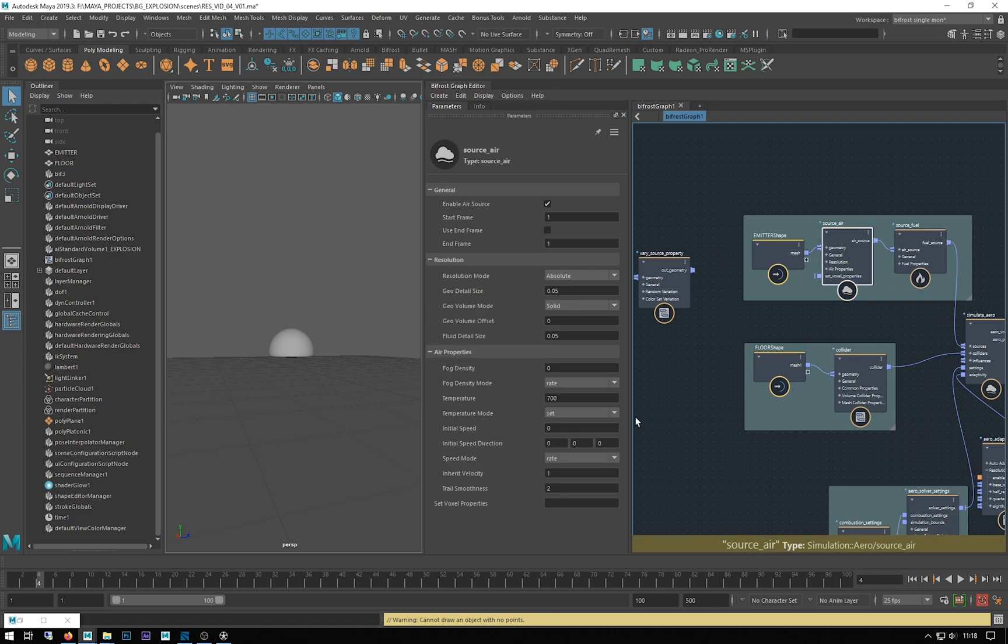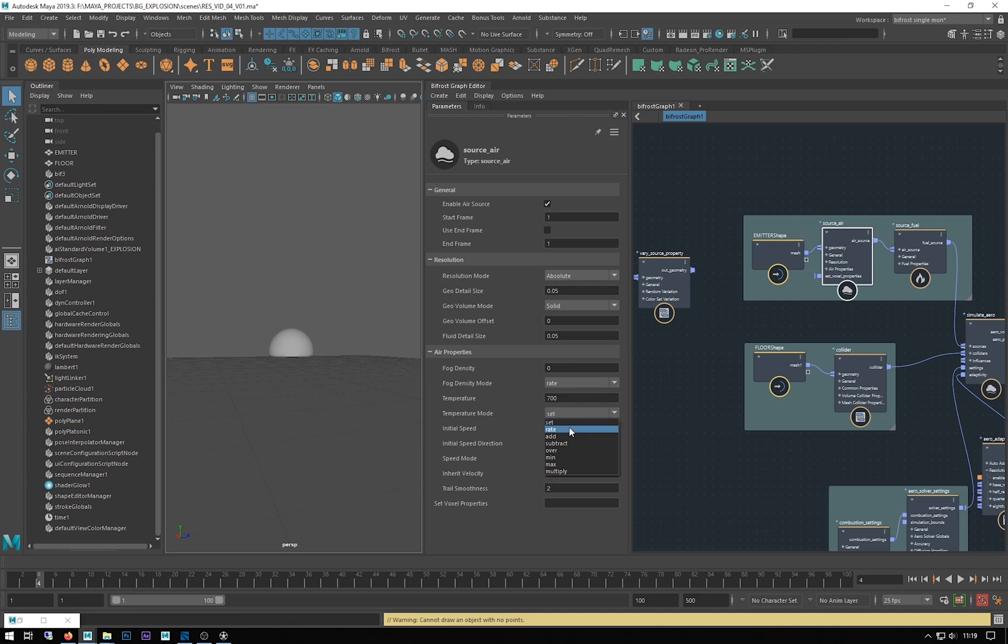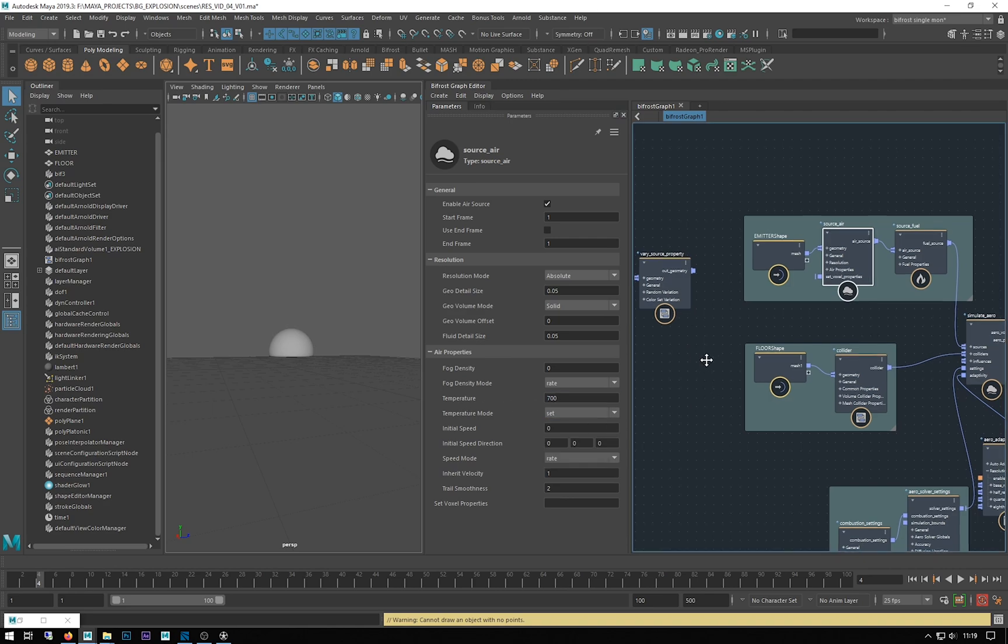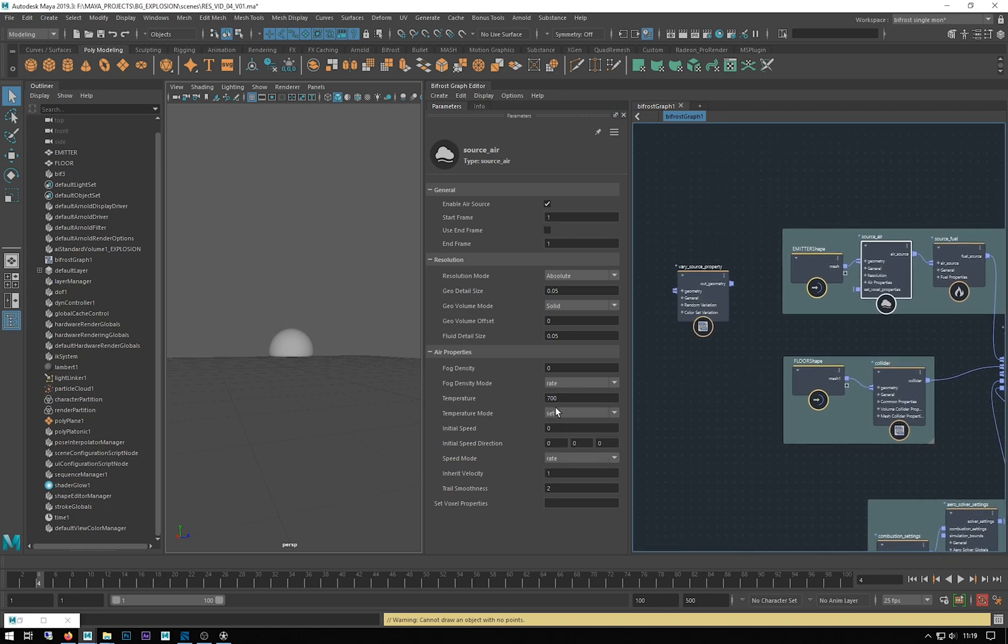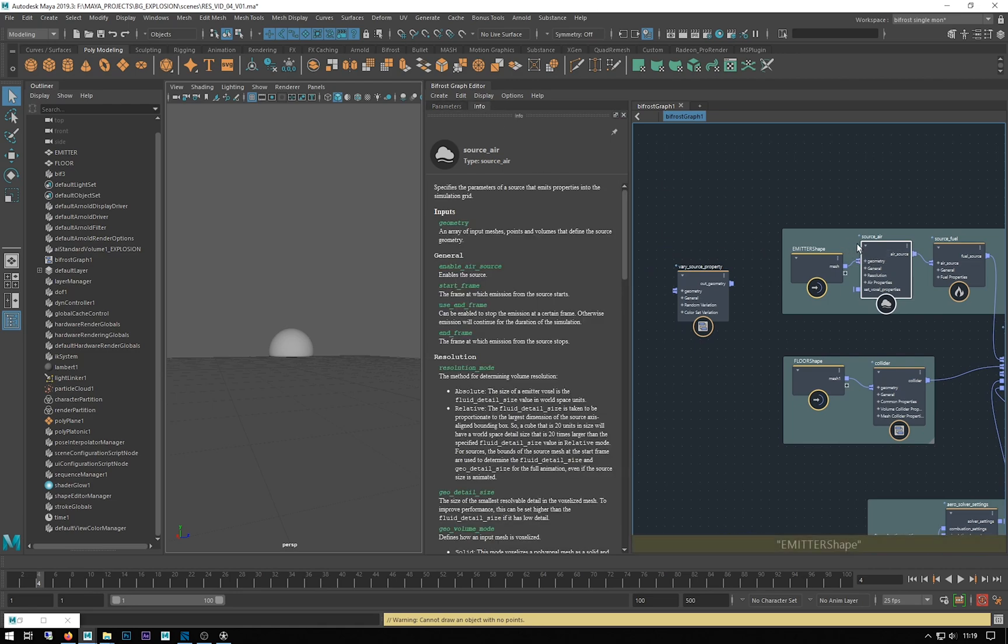I want to vary to begin with the temperature, which we've got at the moment set to 700. The fuel ignition temperature is 580. I want to vary that. At the moment we've got the mode set, so what that means is the temperature when it's emitted is set to this number straight away.